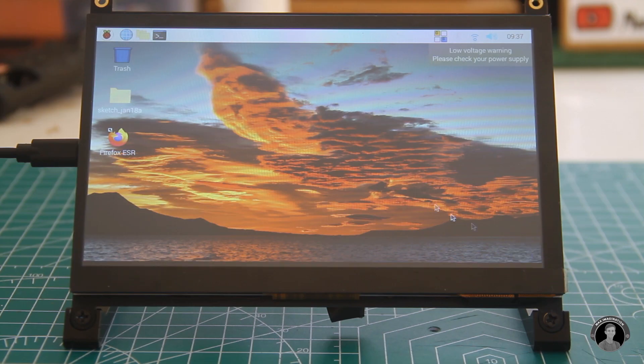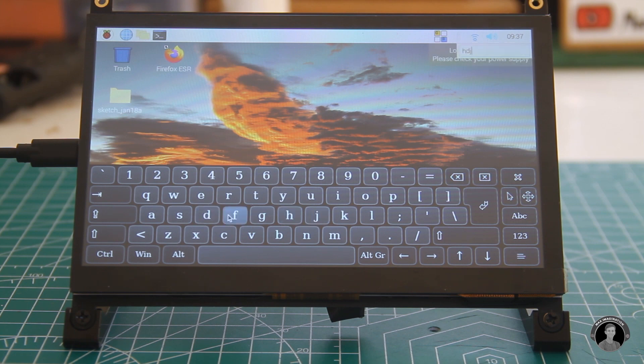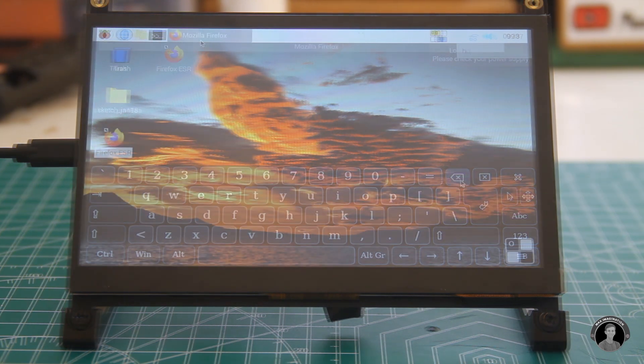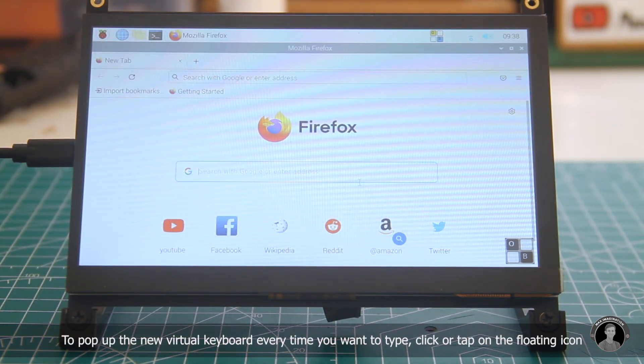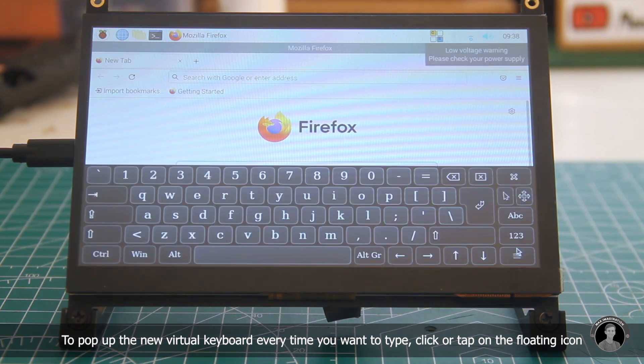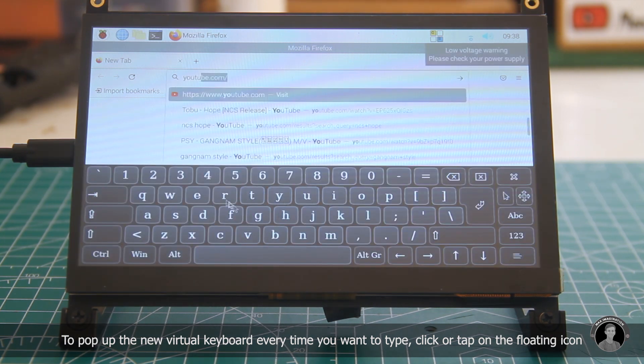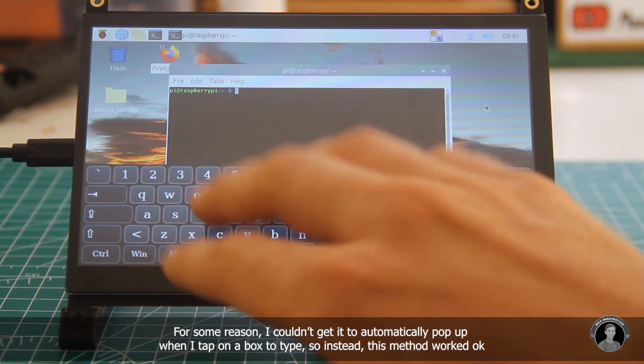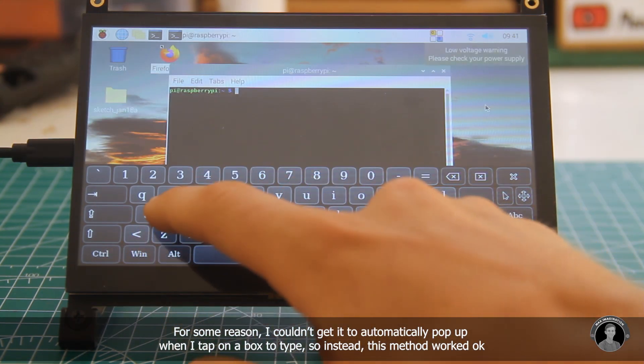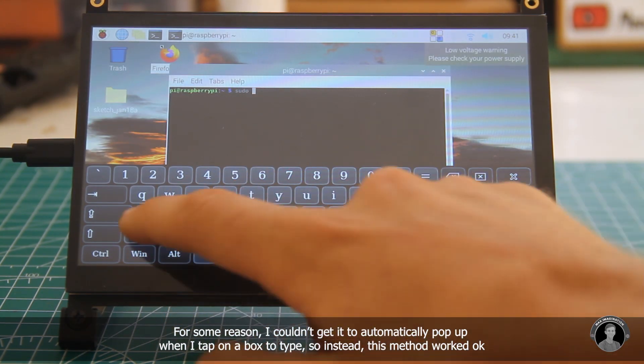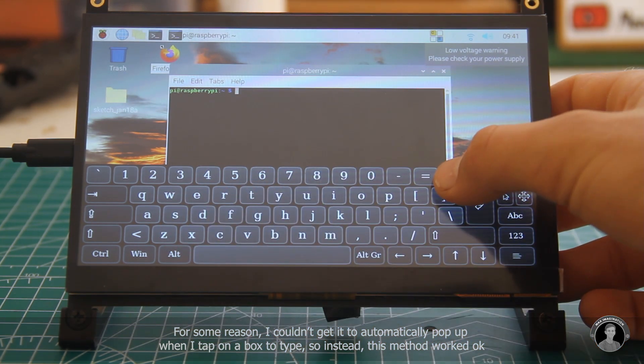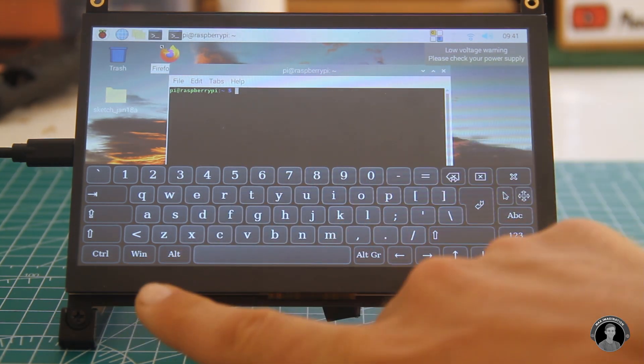So once you've set up your new onboard keyboard to your liking you can now go ahead and type something in. Oh and I also installed a linux version of firefox for the pi. I did this since youtube didn't want to open up in the chromium web browser. Personally I find having this virtual keyboard to be a lot handier than having a bulky external keyboard always in front of it.